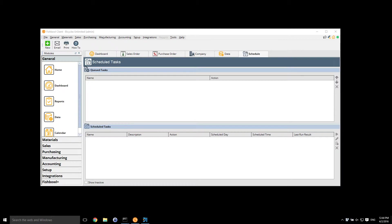This is a part video for our developer training kind of preview. One of the common things that people don't know about in Fishbowl is how extensible it can be. So here's what I want to do is go through soup to nuts, very simple hello world of being able to create a scheduled task in Fishbowl.